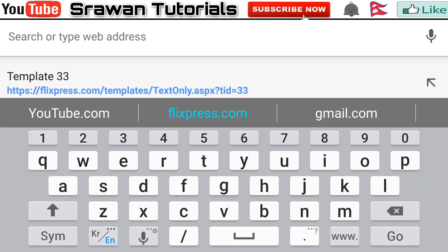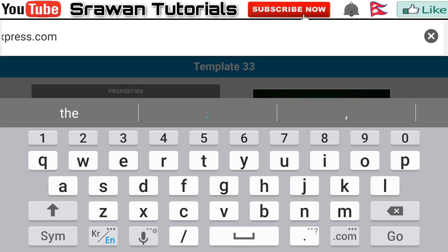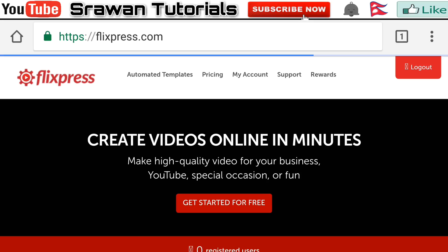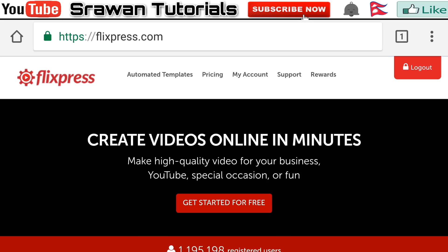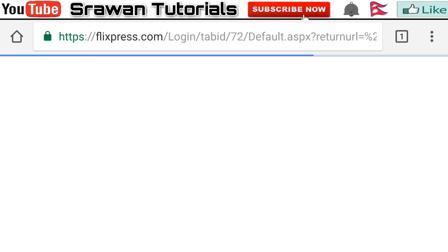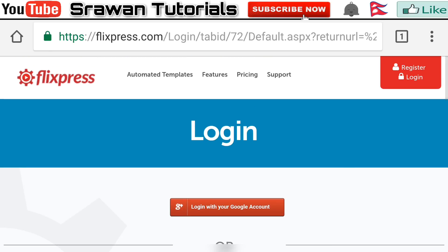Open your Chrome and enter the URL. After that you have to login first — if you don't have an account, you have to create one. I have already created my account so I am logging in here.